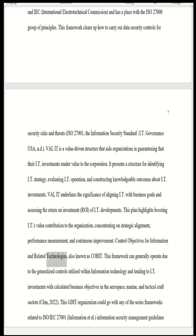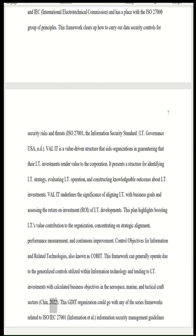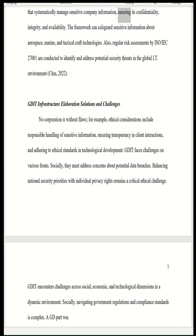COBIT, also known as Control Objectives for Information and Related Technologies, can generally operate due to generalized controls utilized within information technology, tending to IT investments with calculated business objectives in the aerospace, marine, and tactical craft sectors. GDIT could adopt frameworks related to ISO/IEC 27001 — information security management guidelines that systematically manage sensitive company information, ensuring confidentiality, integrity, and availability. The framework can safeguard sensitive information about aerospace, marine, and tactical craft technologies, and regular risk assessments are conducted to identify and address potential security threats in the global IT environment.